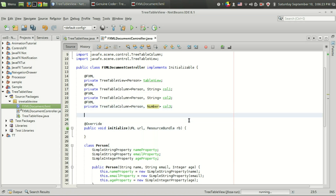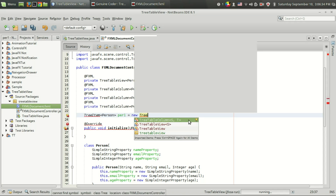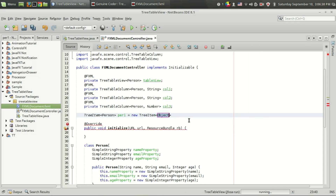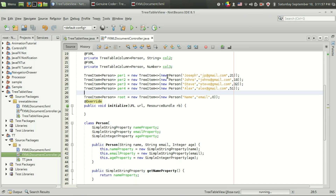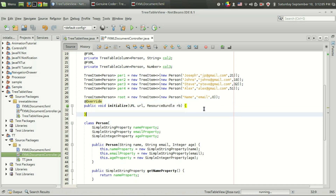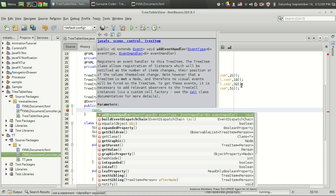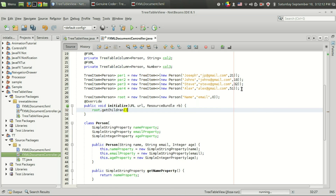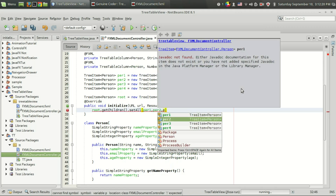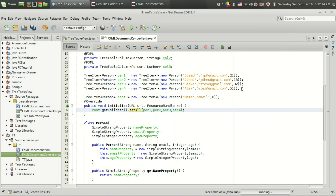Next we have to create a number of TreeItem objects, just like before. I'm going to create TreeItem<Person> person1 equal to new TreeItem. I have defined four Person TreeItems and one root element — we have all four persons and the root. The next thing is to attach those four persons to the root, so I'm going to call root.getChildren().setAll(person1, person2, person3, person4). The attaching is done.